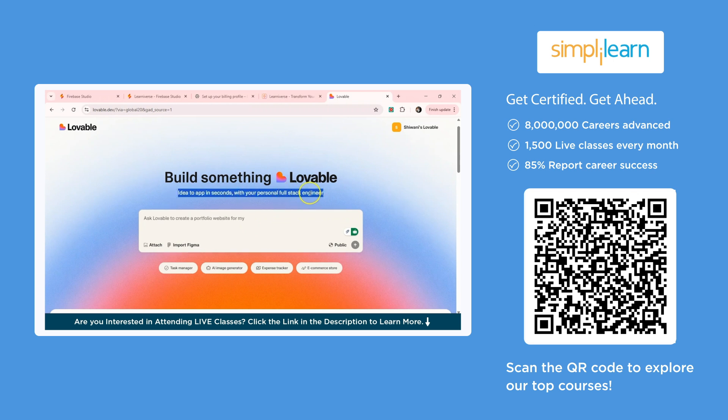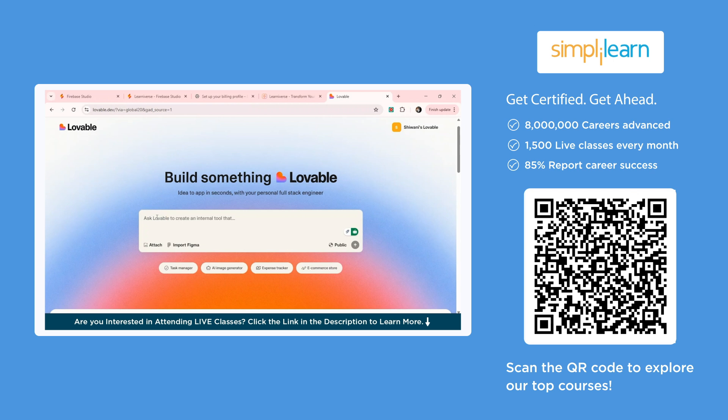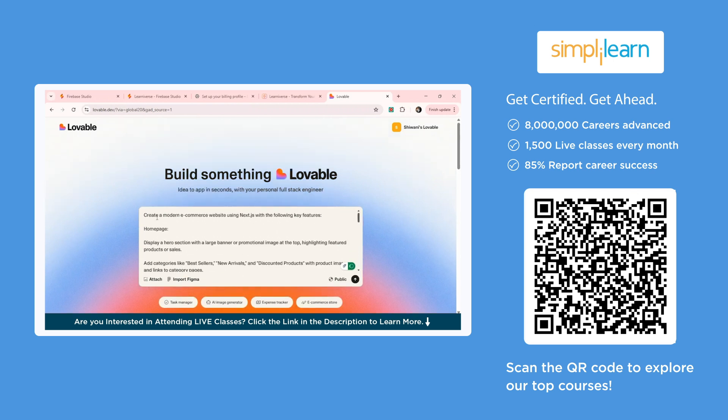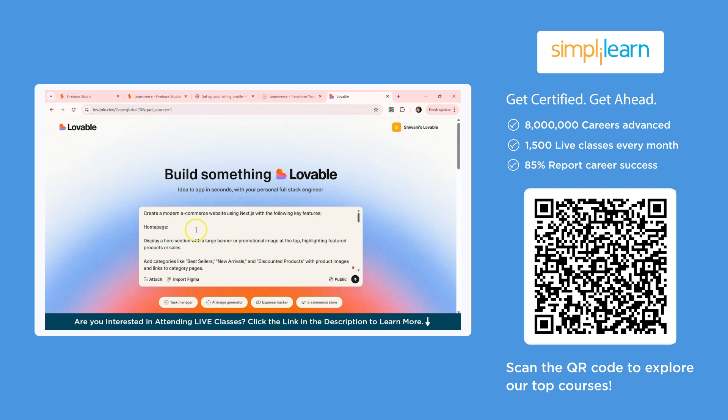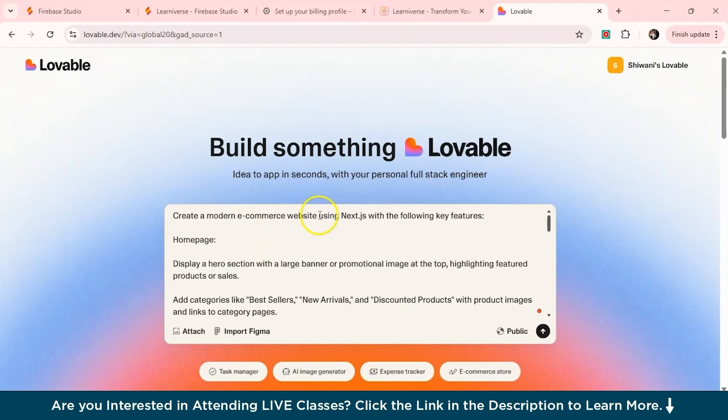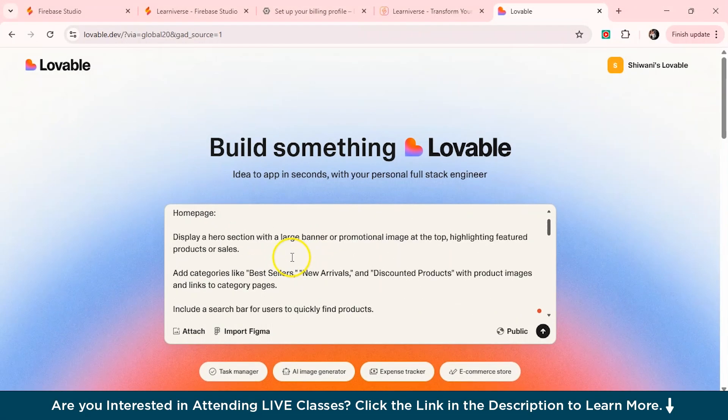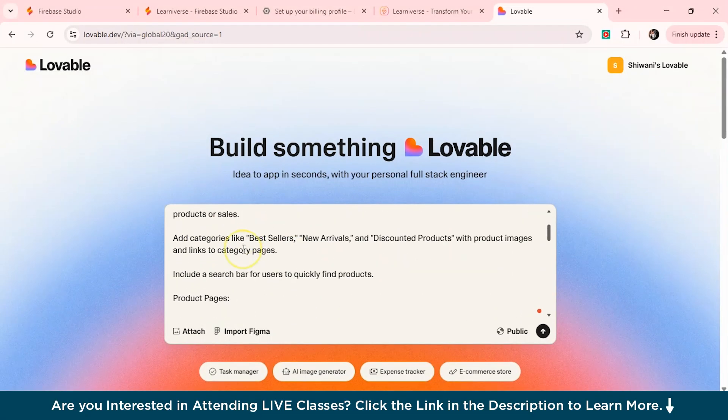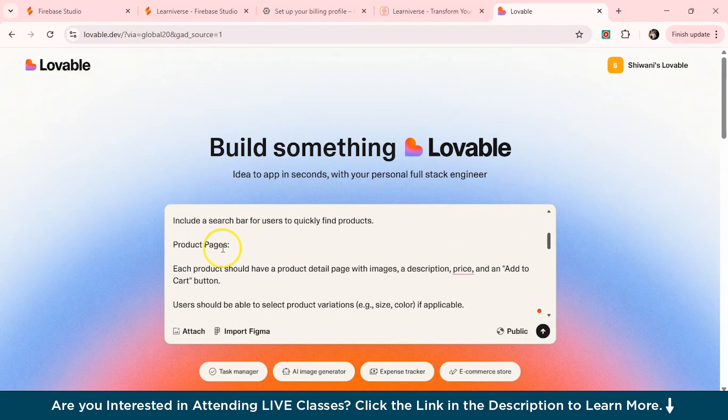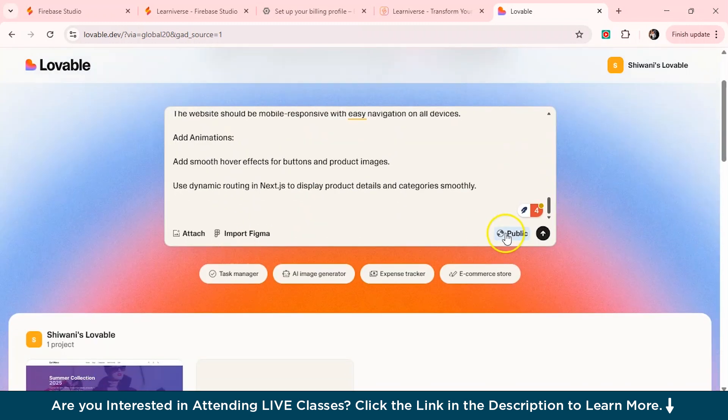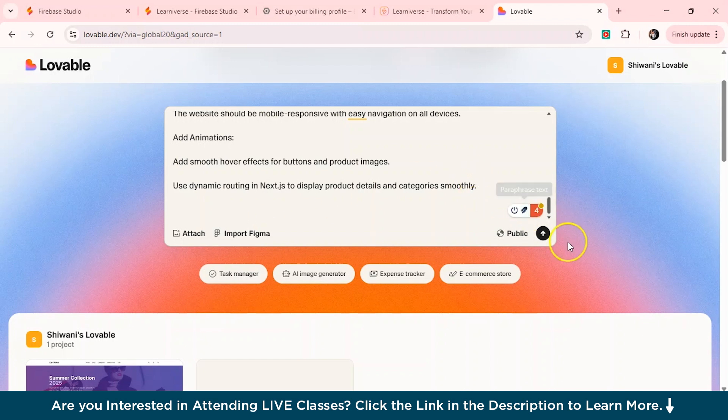So you can see it's written build something lovable, idea to app in seconds with a personal full stack engineer. So now I'll just give a very simple prompt to create an ecommerce store. So I have added that create an ecommerce website using next year. So I'll just remove this using next year. And with the following key features, the homepage, search product pages, cart button and everything. And now we'll just compare how it actually generates. And yeah, we'll just compare it with the Firebase Studio. So we'll just click on this arrow button again here.